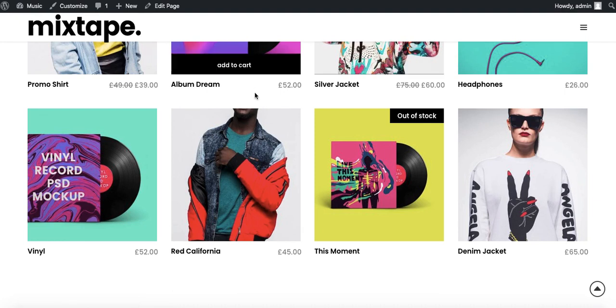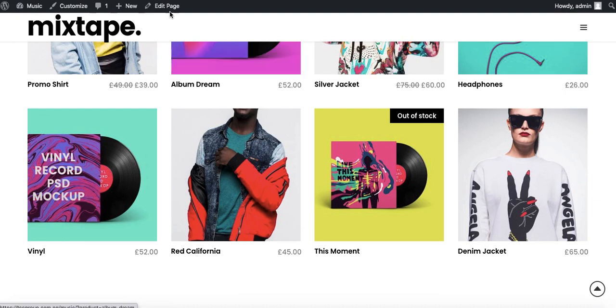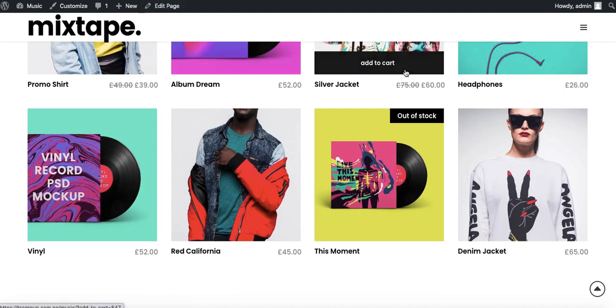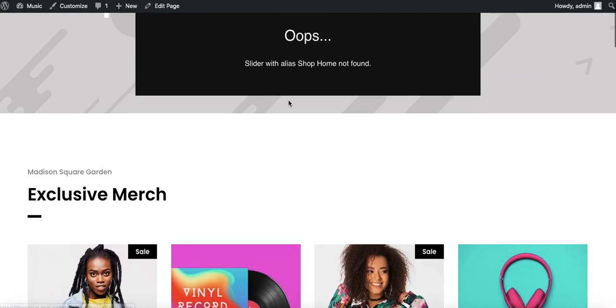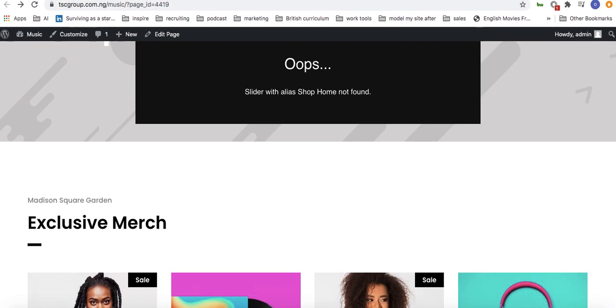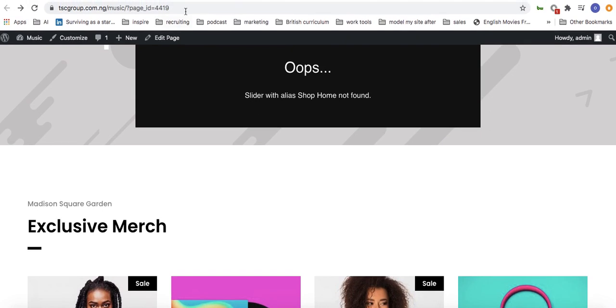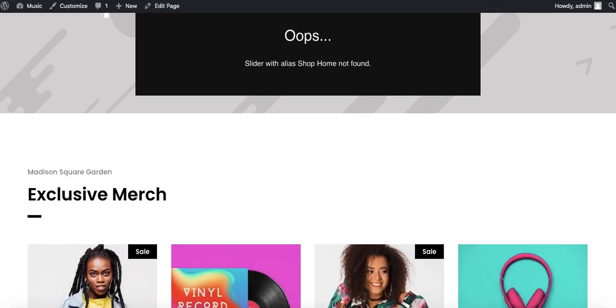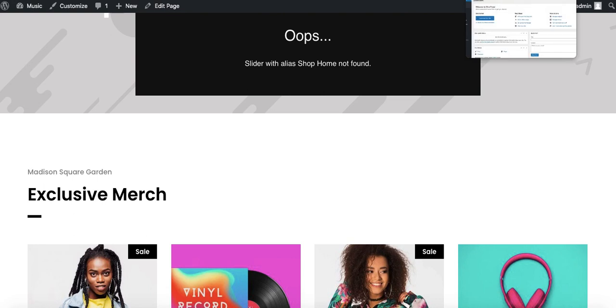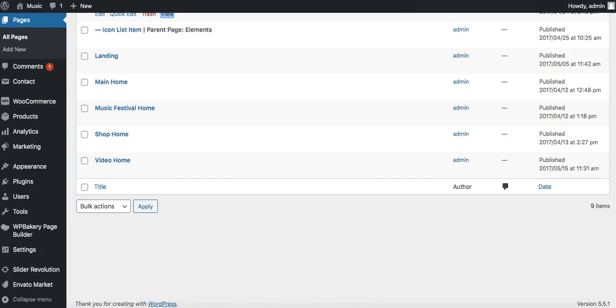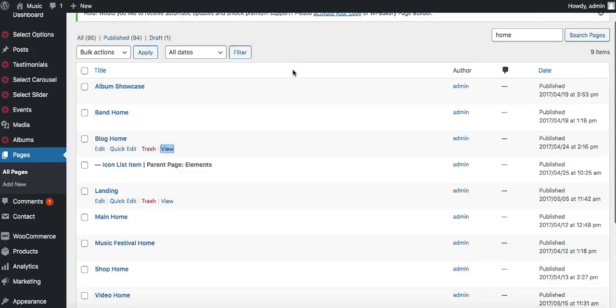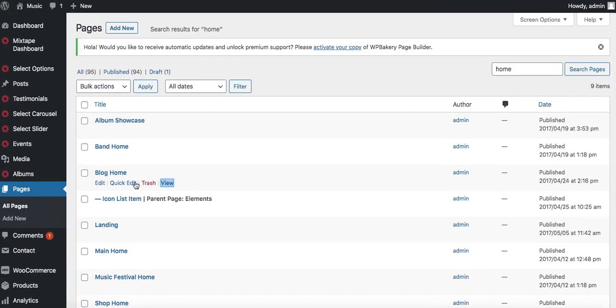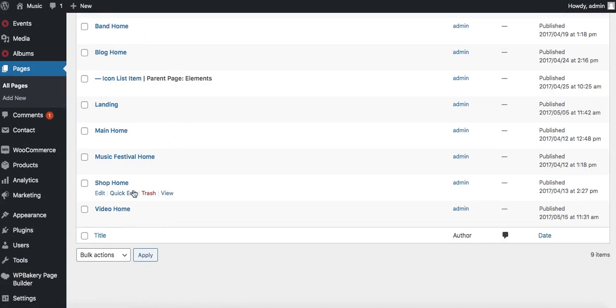This one has a page ID of 4419. If you click on edit, you should be able to see that from your browser. I'll pull this down so you can see right here - 4419 is the page ID. If you come back in here, that's our shop home.